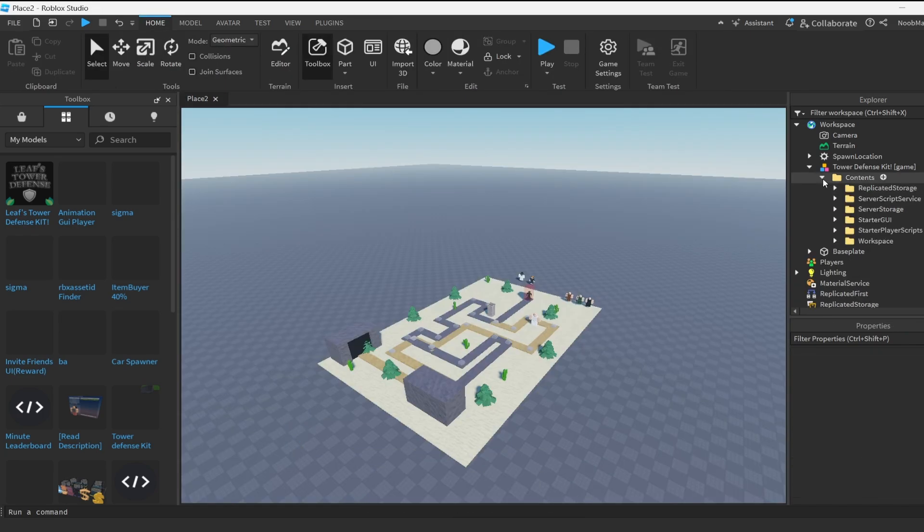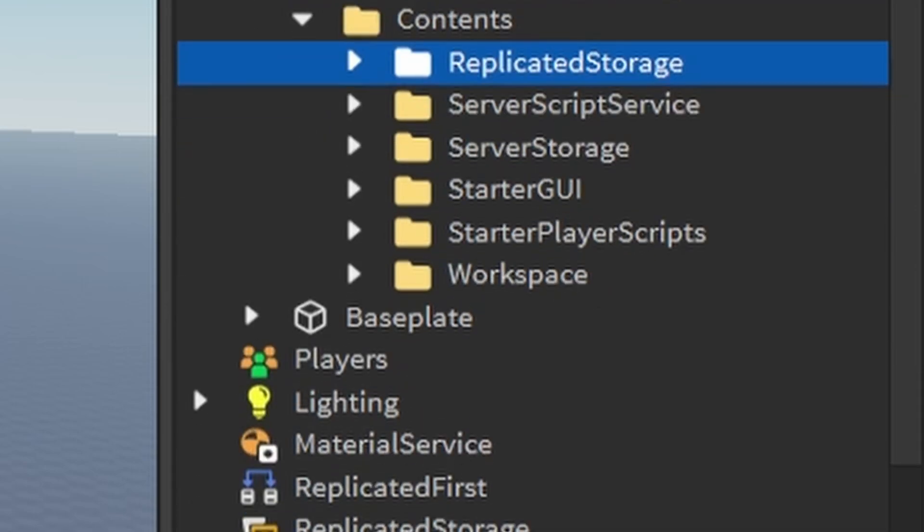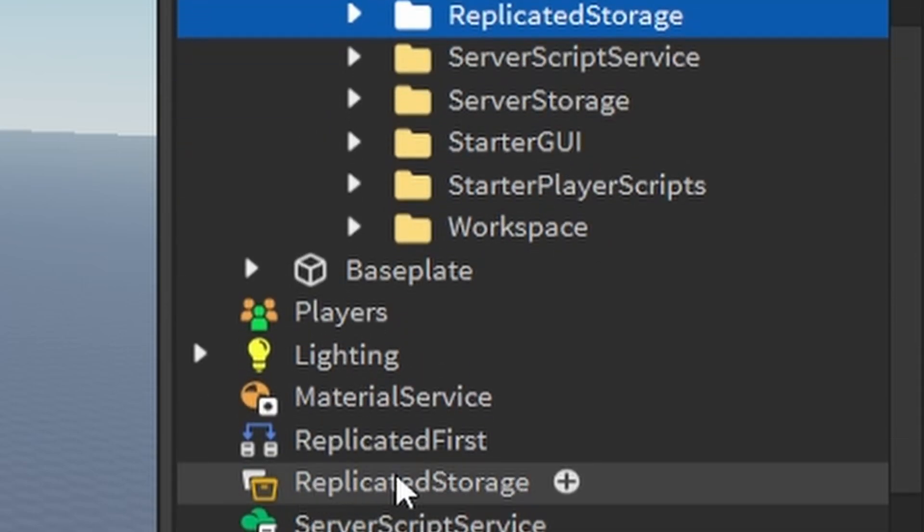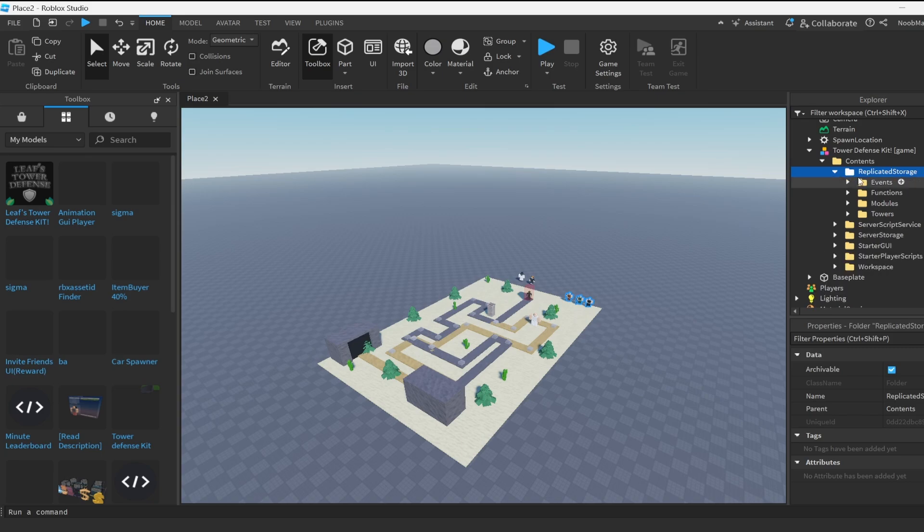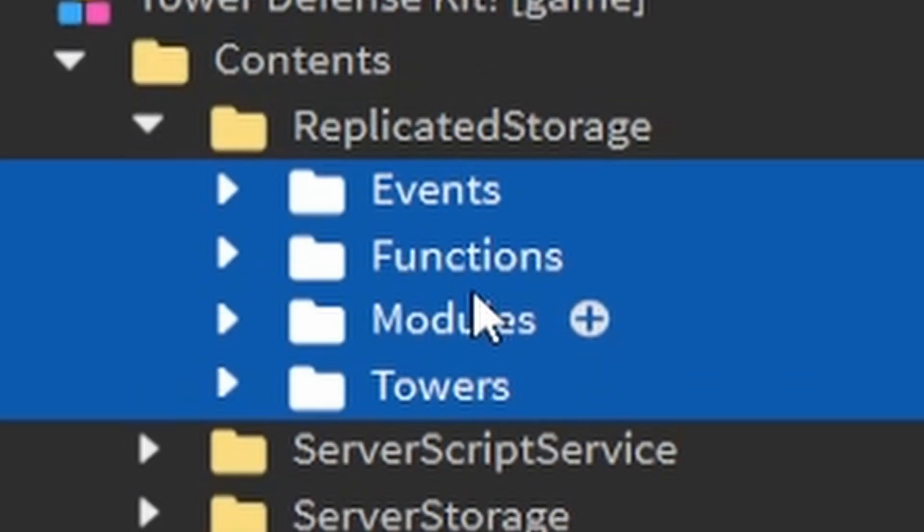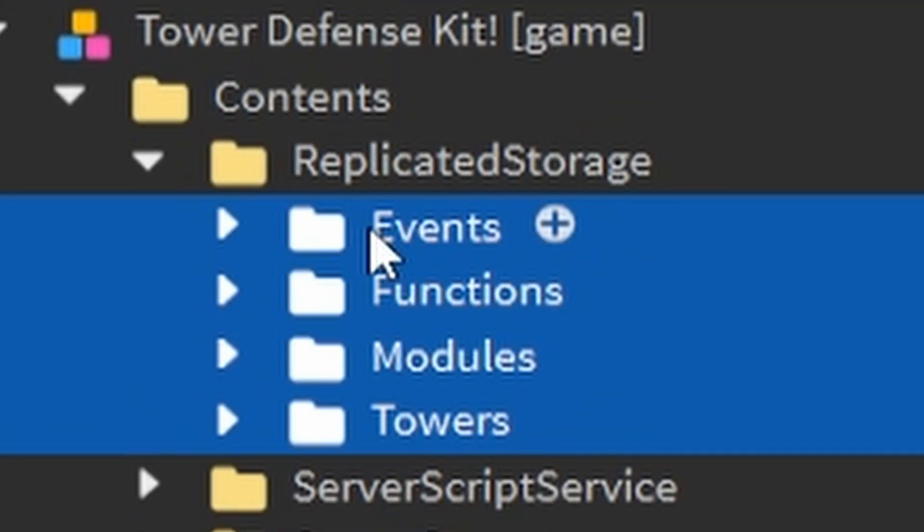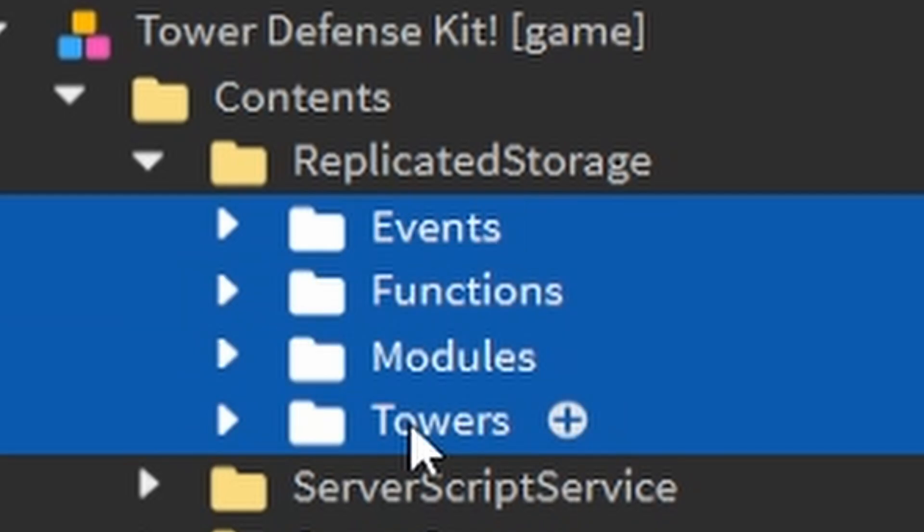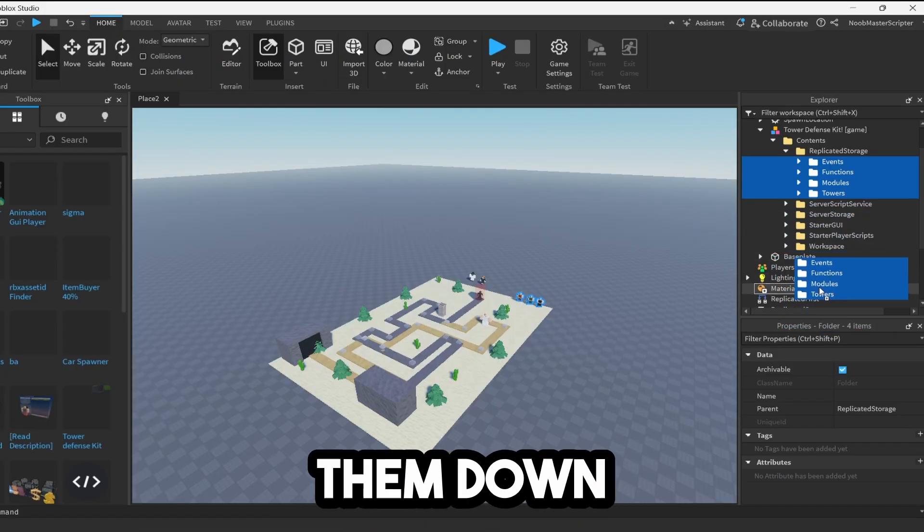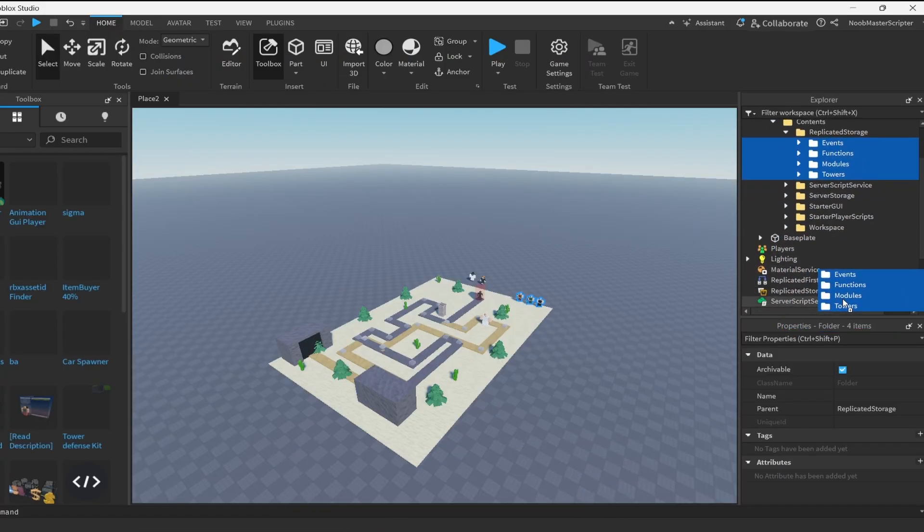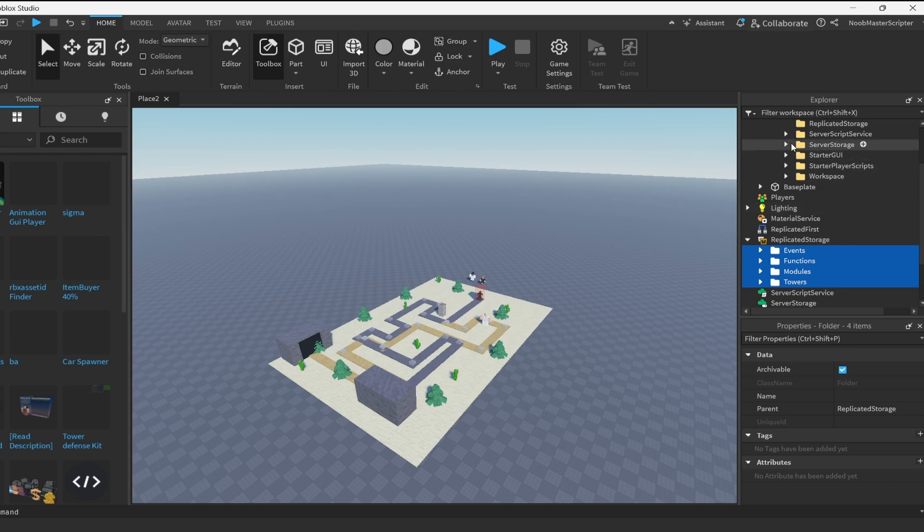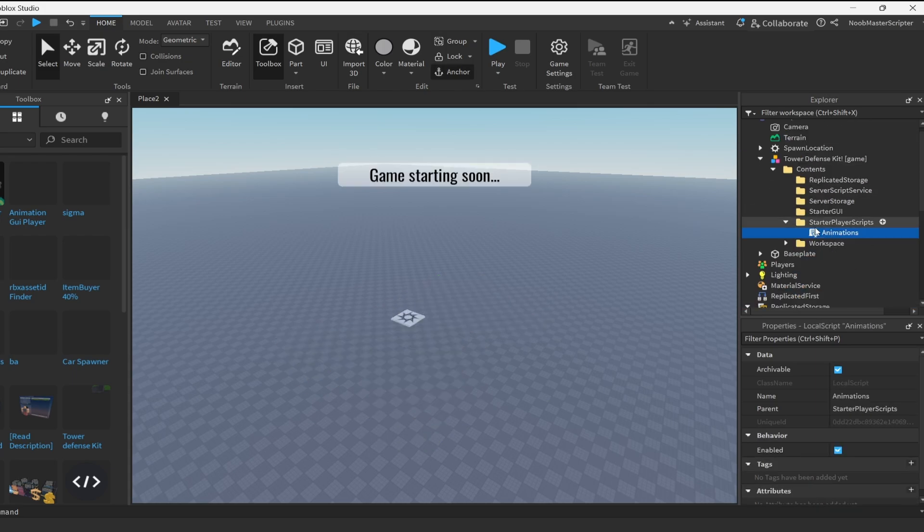Now we're going to open up the contents folder. Where it is labeled replicated storage, we're going to find replicated storage and put everything that is inside of this into replicated storage. You can click one, then click control shift and click on that, and it will select all of them. Then drag them down to replicated storage and do this for everyone. Put it where it's supposed to be.